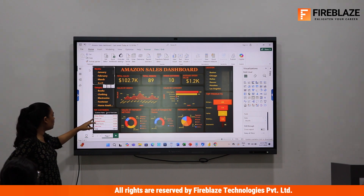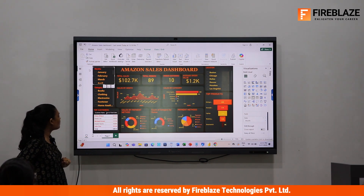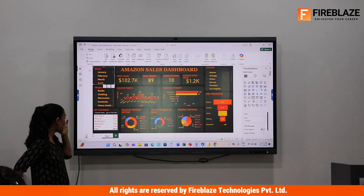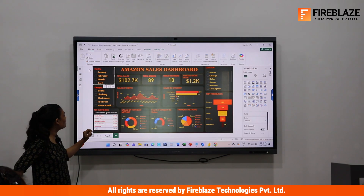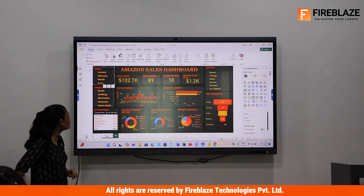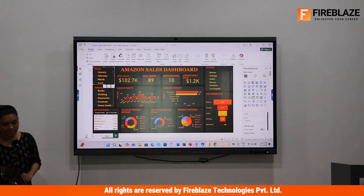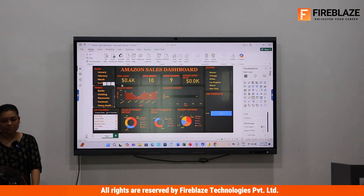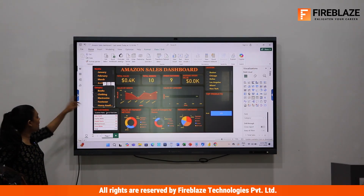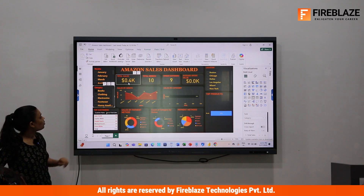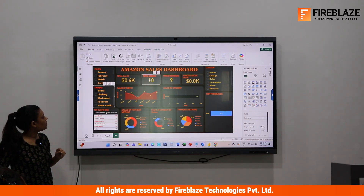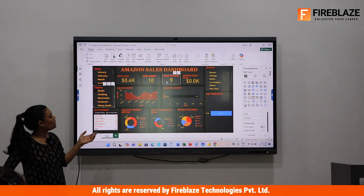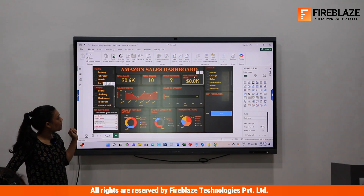These are the top customers overall, and Alvia Wilson has the highest purchase amount at 22,135. We can also add a slicer for category — for example, selecting Books shows total sales of 0.4K, total orders of 10, and 9 customers have purchased books.